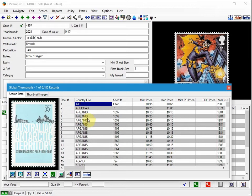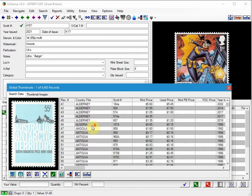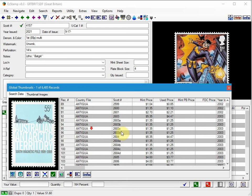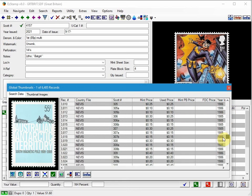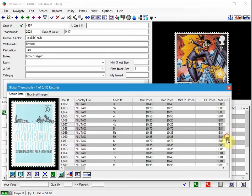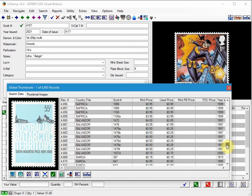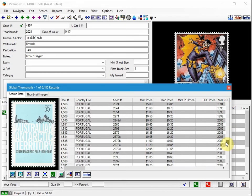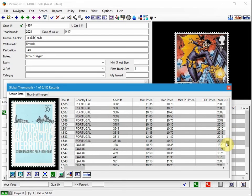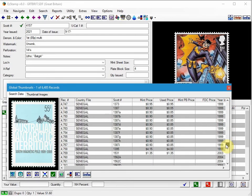Once we have the list on screen, we can scroll through it and go through all the different countries and click on whatever one that we want to look at. So let's say, for example, I wanted to go down to Senegal and pick one of these particular stamps.